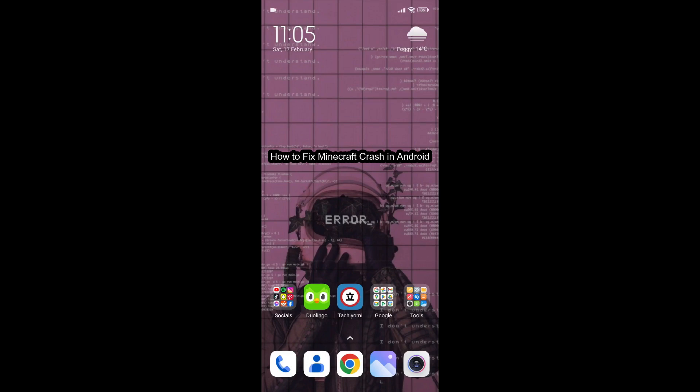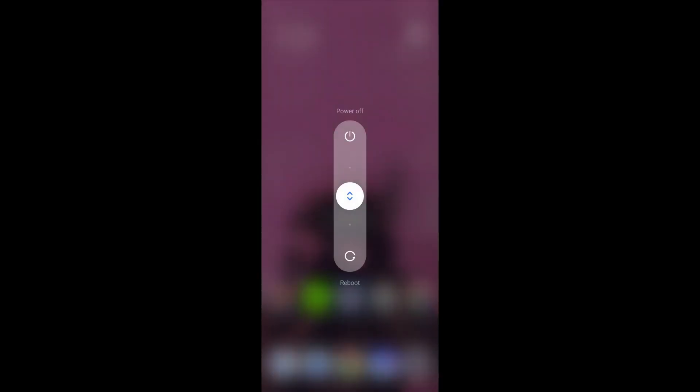Hello guys, welcome back to our channel Maple Gaming. Today in this video I'm going to teach you how to fix Minecraft crash on Android. So let's get started. First of all, restart your Android. Then, even after restarting, if it is crashing or not opening your Minecraft,